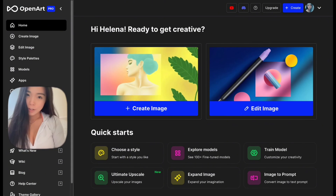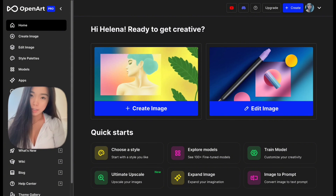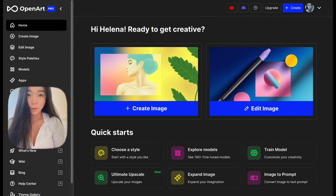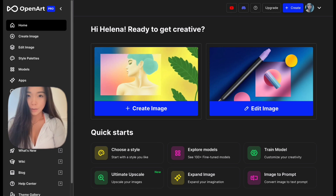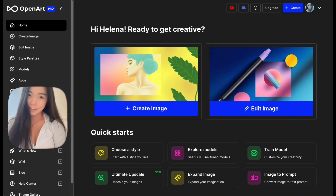Thanks for watching. Don't forget to like, comment, and subscribe for more videos. I put all useful links under the video in the description. And don't forget to check out OpenArt — have fun creating.